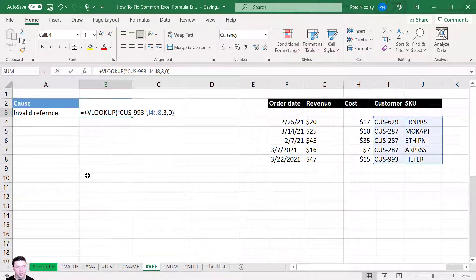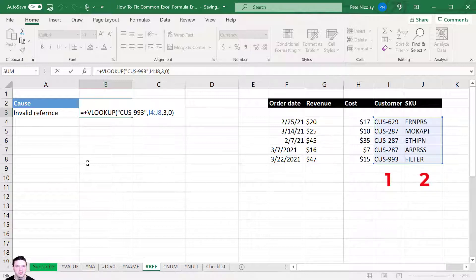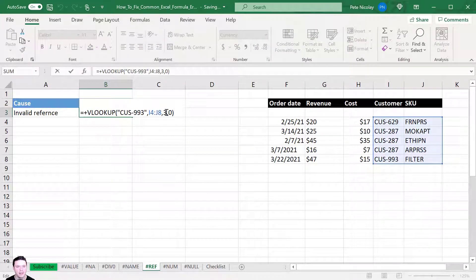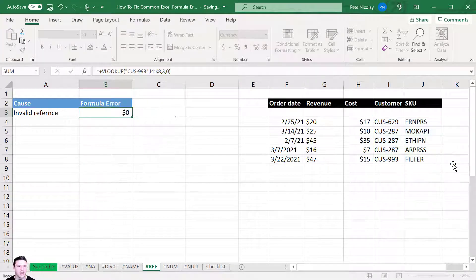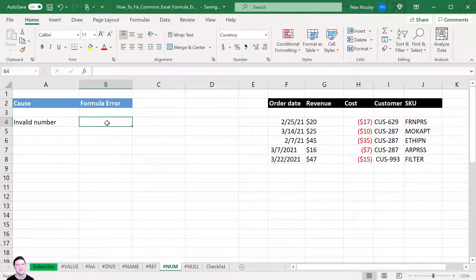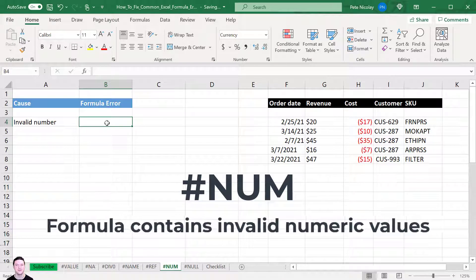The last cause of a #REF error is an invalid column reference in a VLOOKUP or INDEX. Here we're looking up customer 993 in a two-column lookup table but asking for the third column — you can't request a column that doesn't exist. Either update the column index number or expand the lookup range. That fixes the #REF error and the formula works.